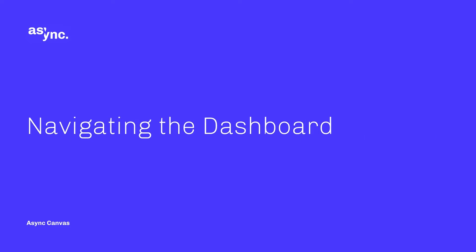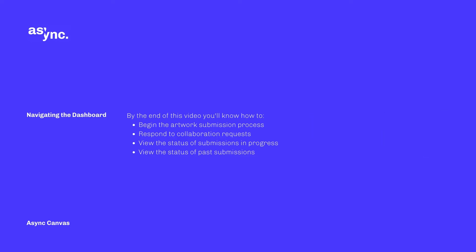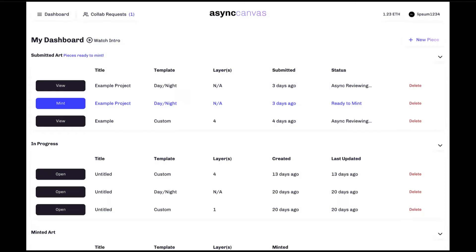Hello and welcome to Async Canvas. In this quick walkthrough, we're going to learn how to navigate the Canvas dashboard. By the end of this video, you'll know exactly how to begin your artwork submission process, respond to collaboration requests, view the status of your submission, as well as any artwork you might have already minted. So with that, let's get started.